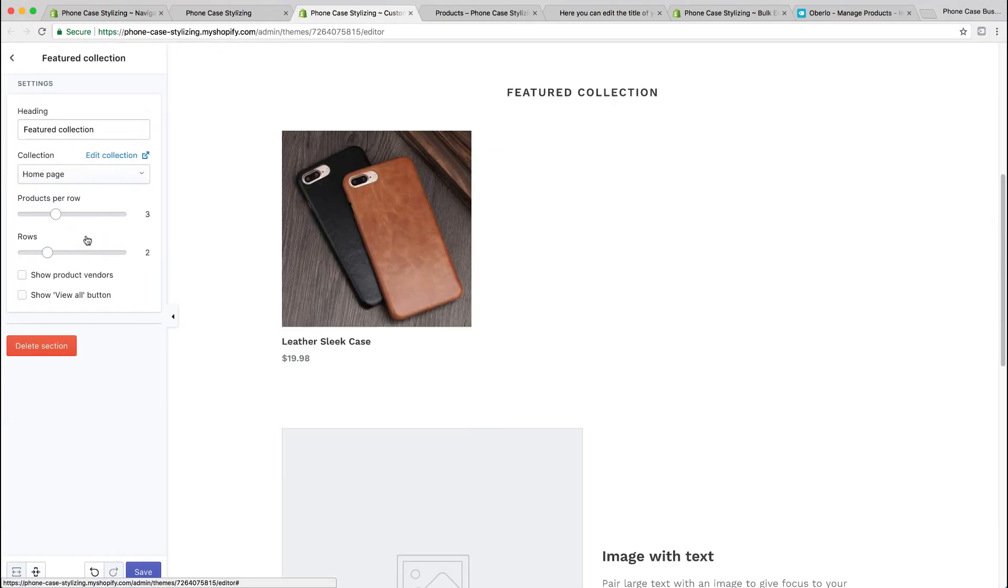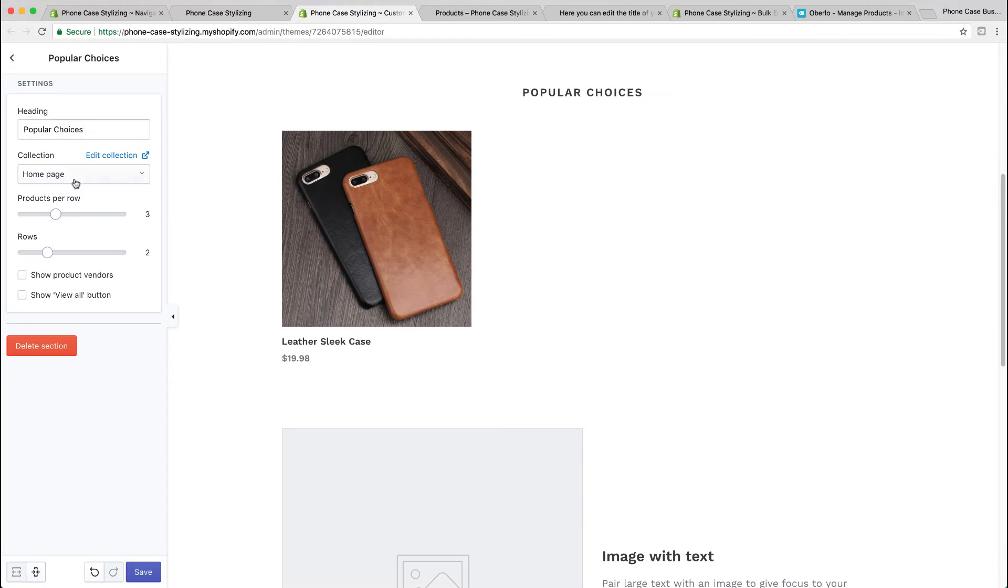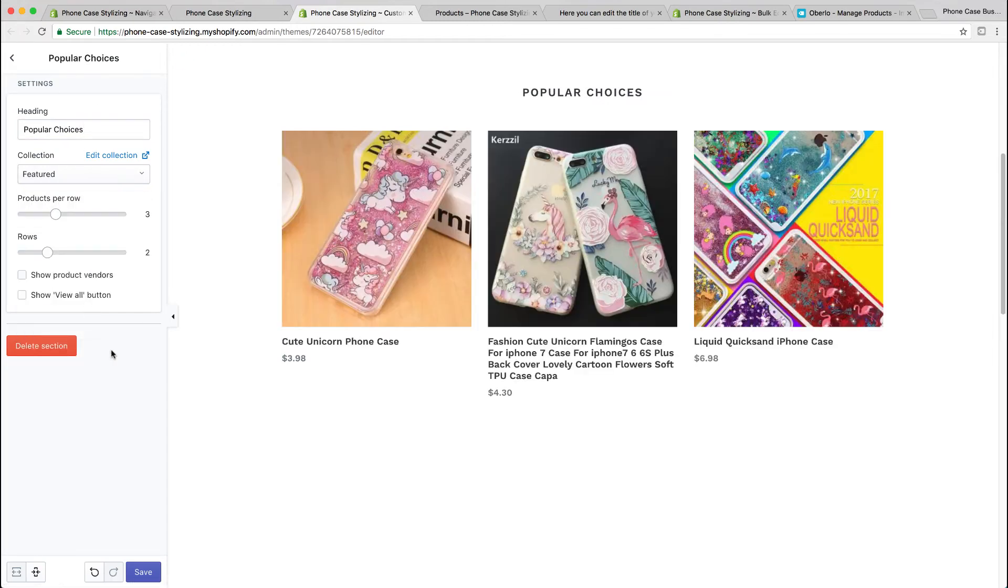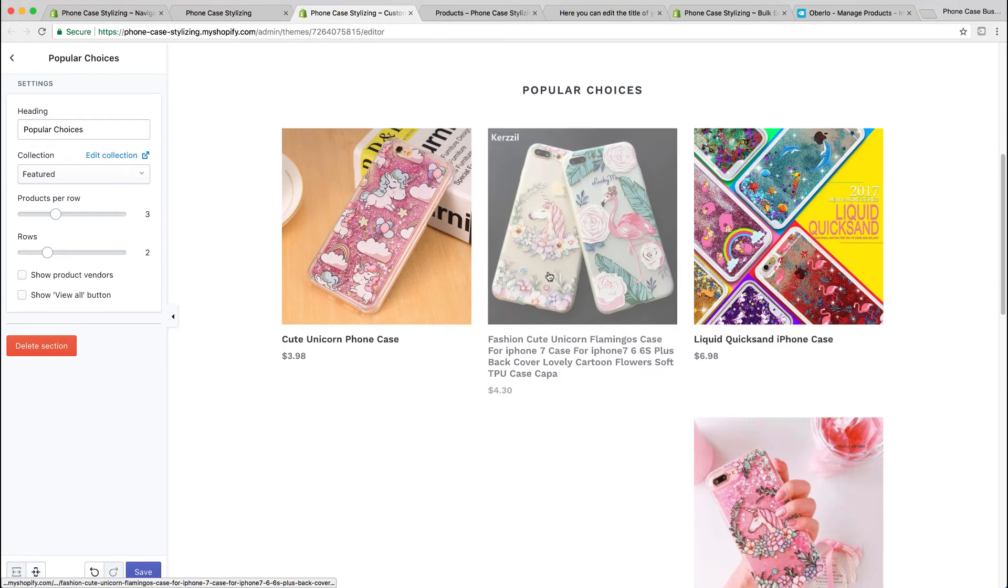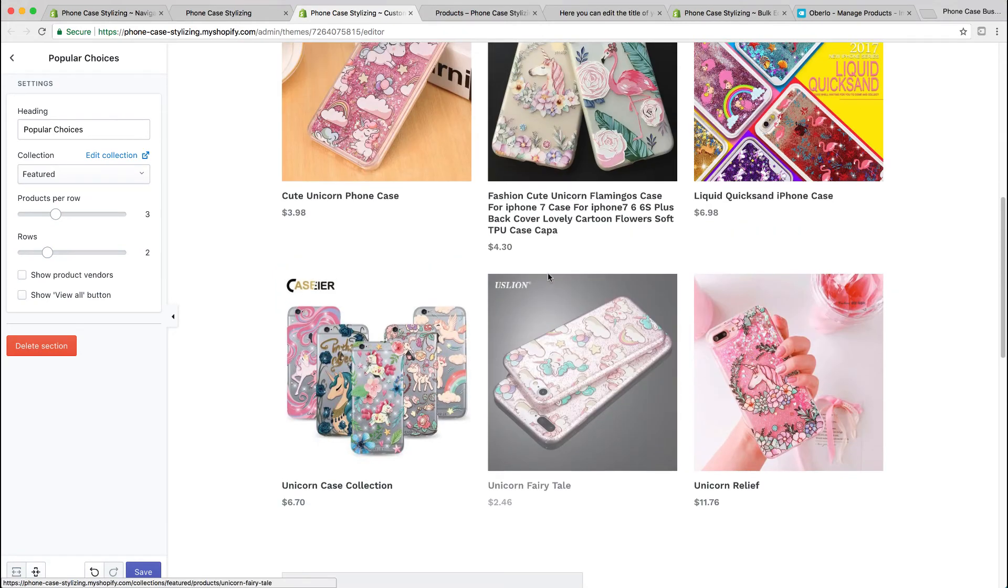Remember the featured collection that we created? We're going to do that now in the Featured Collections section. If you go there, you could rename it whatever you want. I will rename it 'Popular Choices' and then select what collections to show within that section.